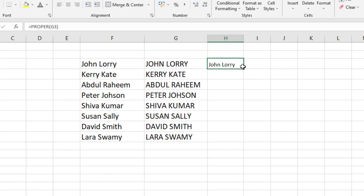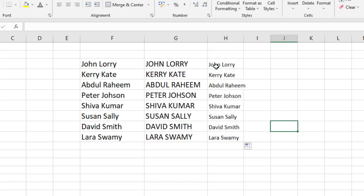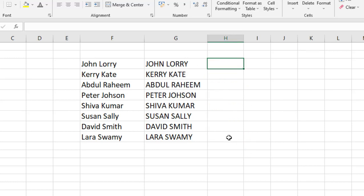And that's it, apply to all. So this will make the first letter capital. Okay, look at that.